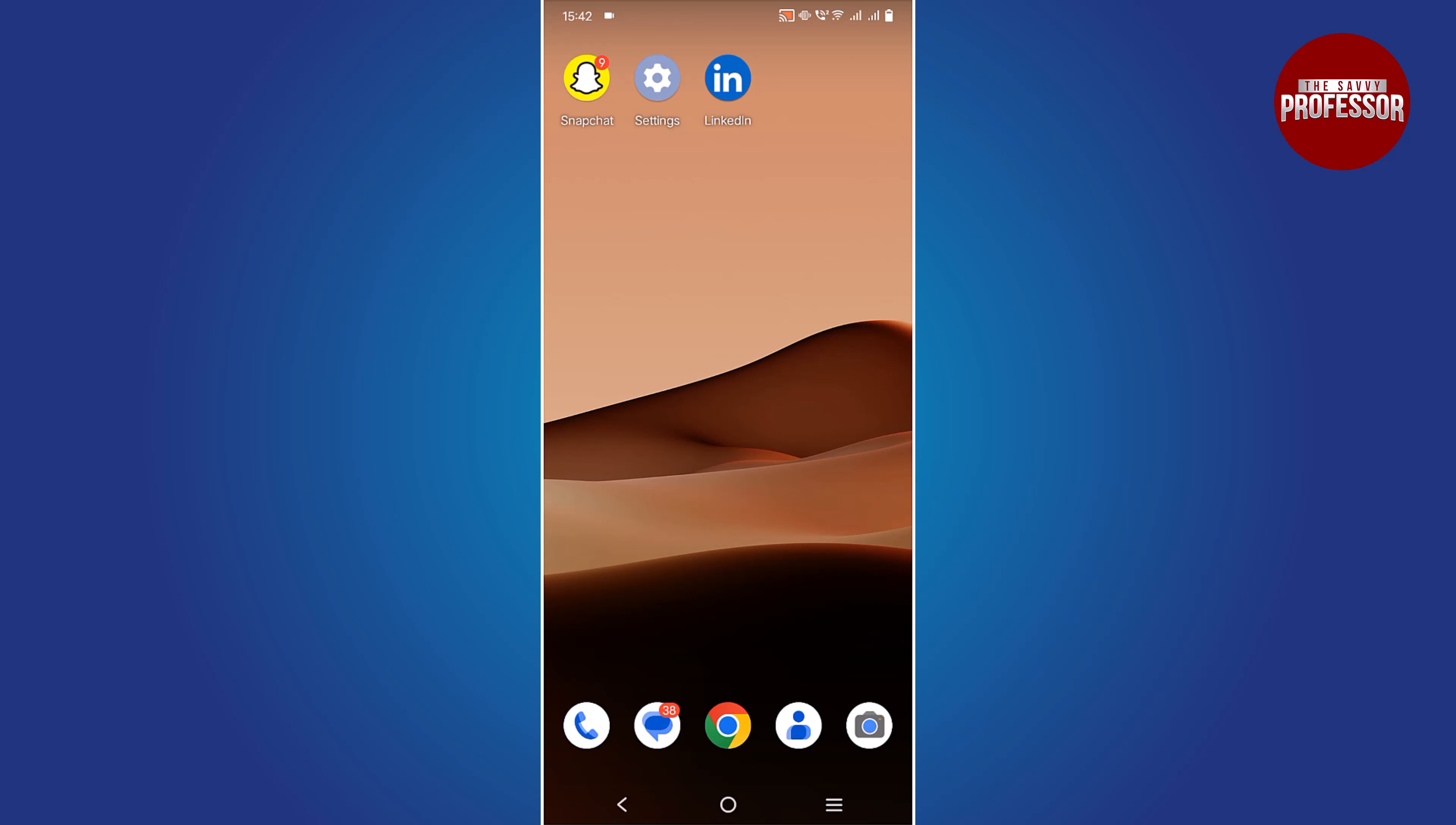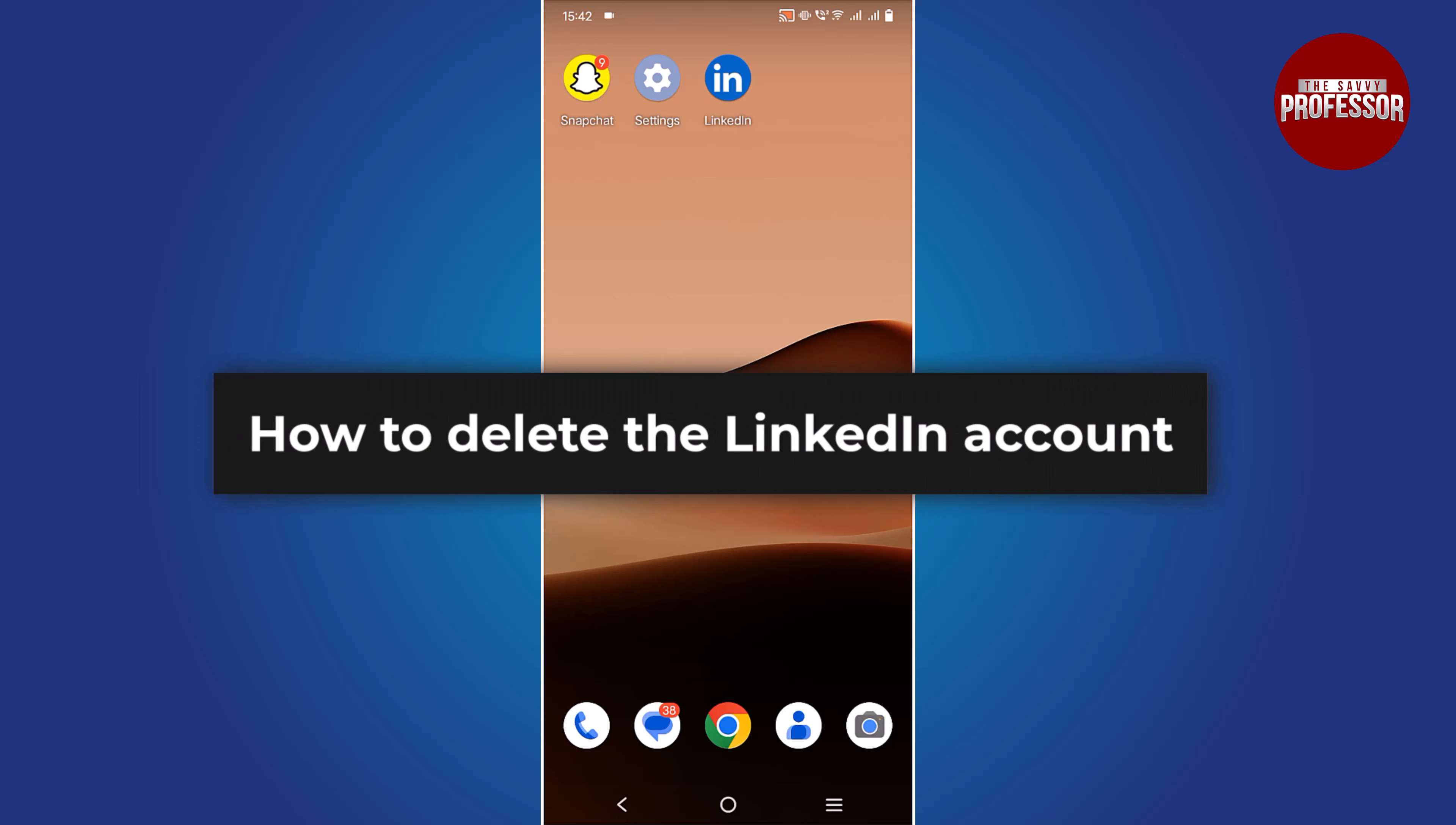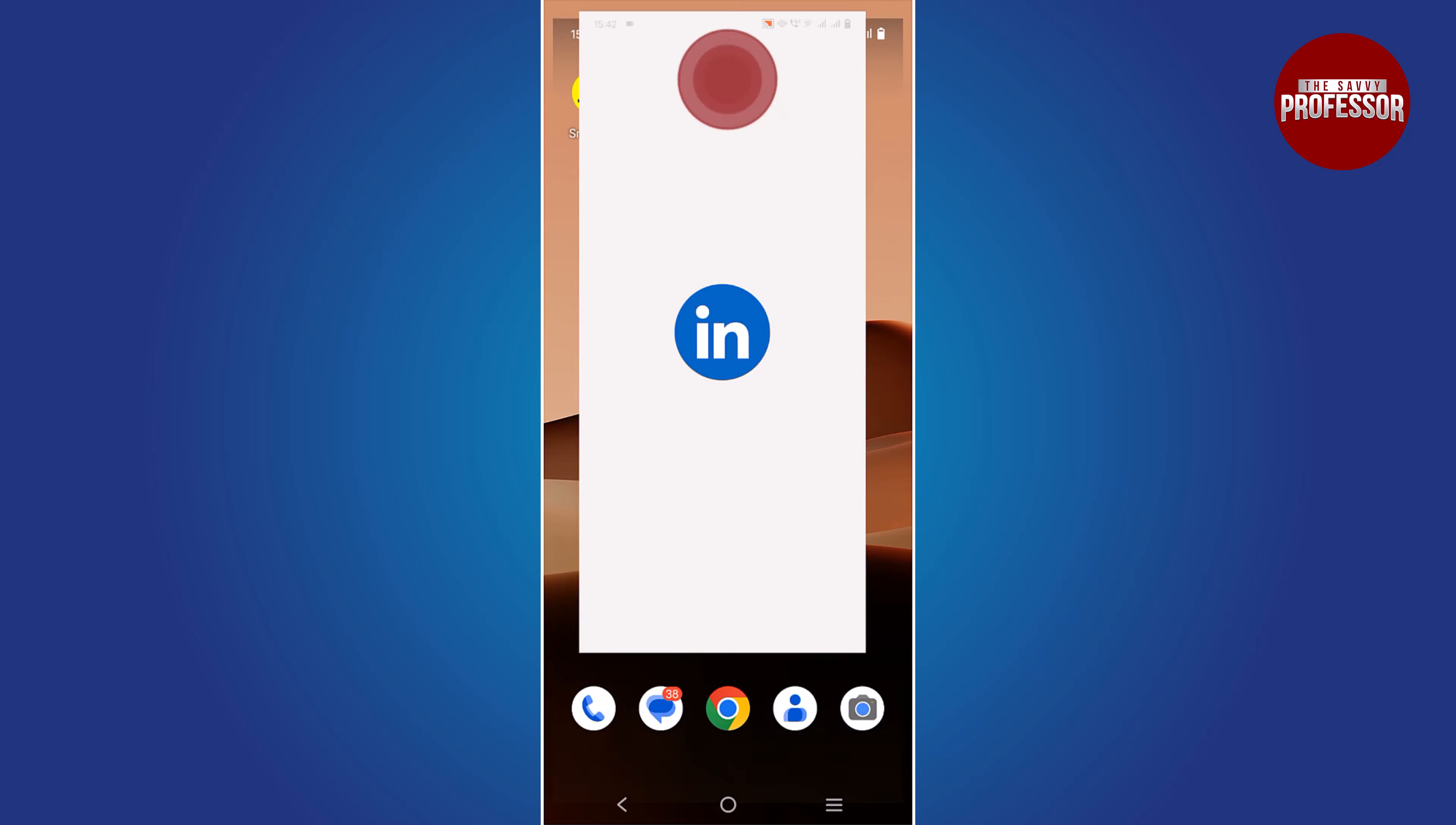Hello everyone, welcome to my channel. Today I will provide you with a quick and easy guide on how to delete your LinkedIn account. So let's get started. To delete your LinkedIn account, follow these steps: open the LinkedIn app.